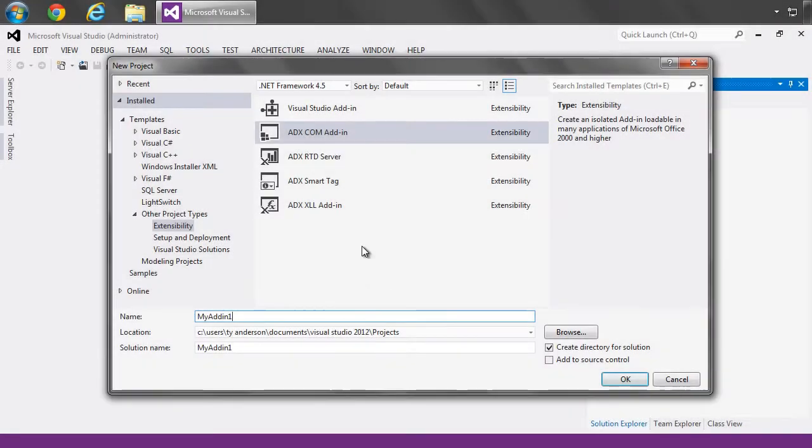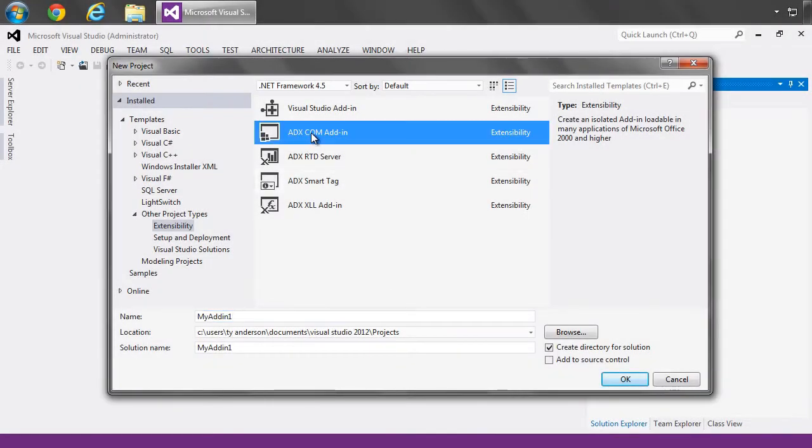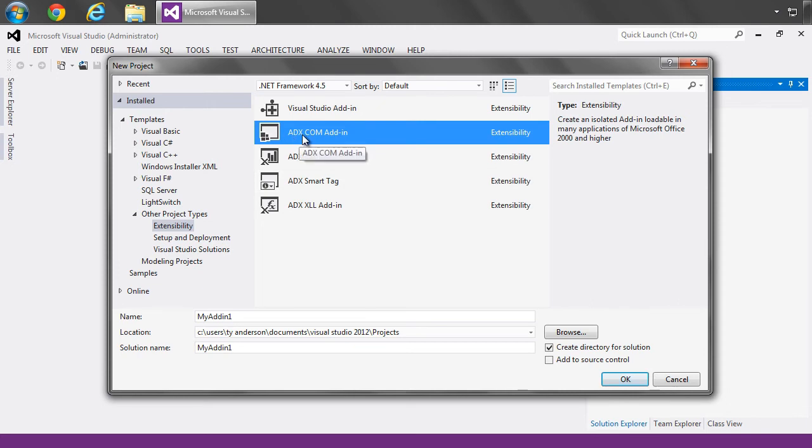First things first, let's create a new Add-In Express COM add-in project. The thing to do is to open the new project dialog, move to the other project types under extensibility, and select the ADX COM add-in project template, and say OK.